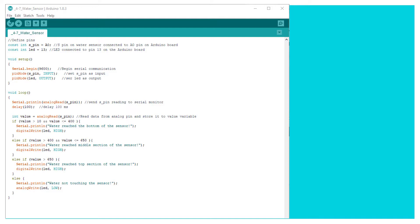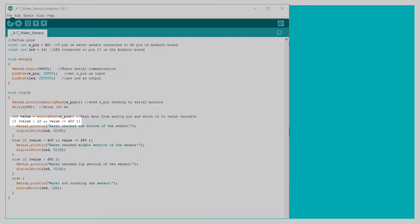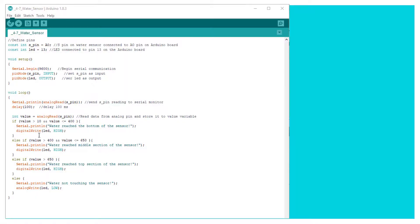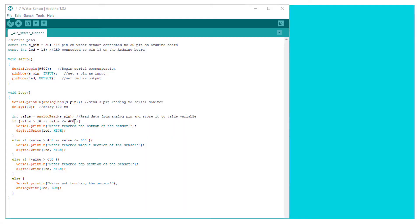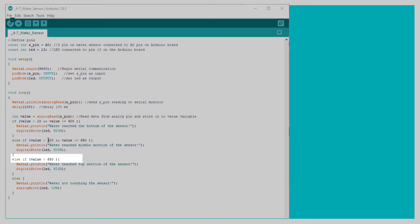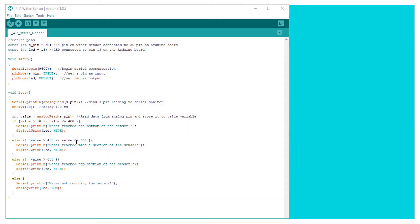Okay. So after a little bit of tweaking, I've decided that the bottom of the sensor will read anywhere from 10 to 400. And the middle section of the sensor will read anywhere from above 400 to approximately 650. And then anything above 650, we will consider it to be the top section of the sensor. So we will upload this new code.